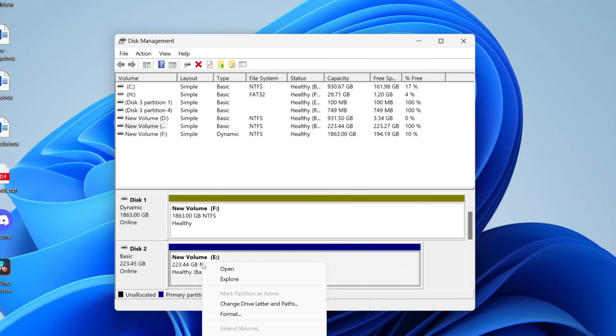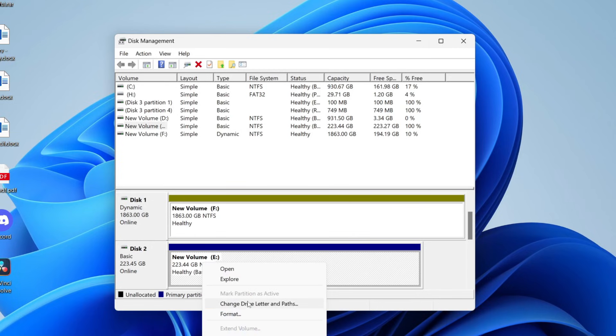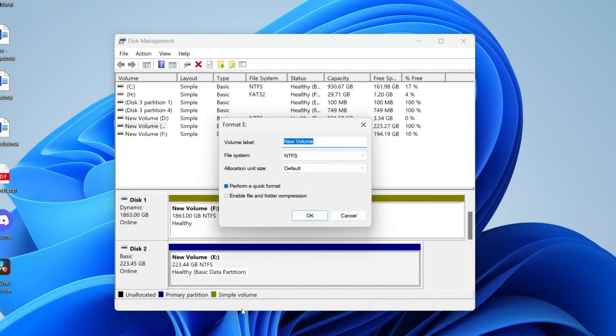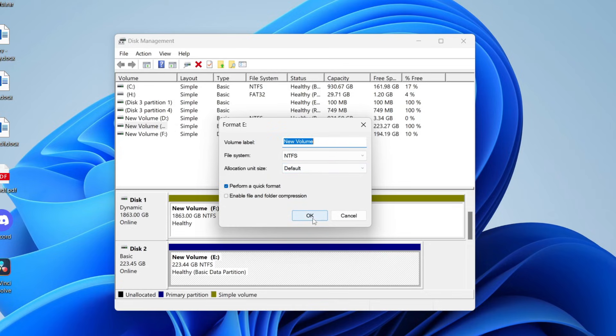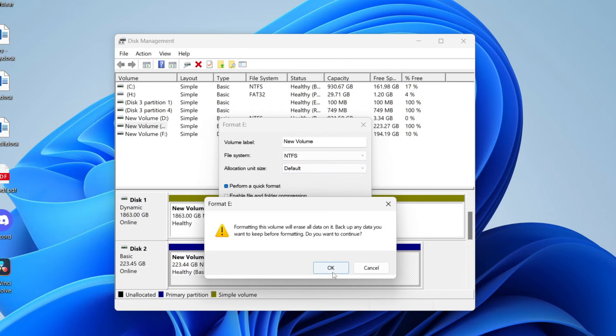You can right click on it, click on format, and we can then press okay. You can adjust the settings here. Once again, I don't tend to. We can press yes and it'll reformat it, and that should hopefully fix the problem.